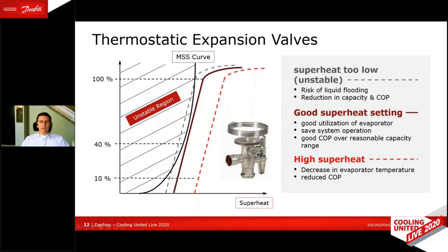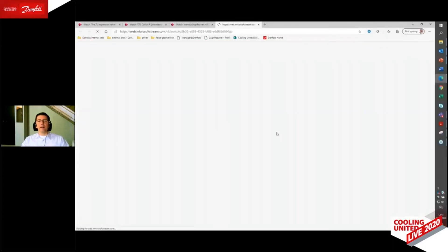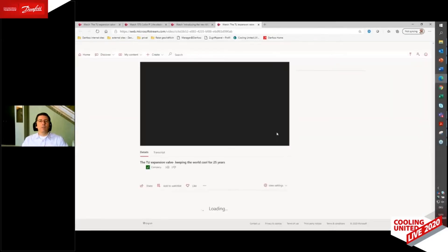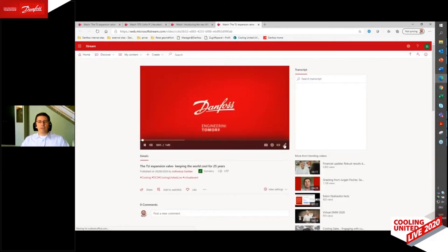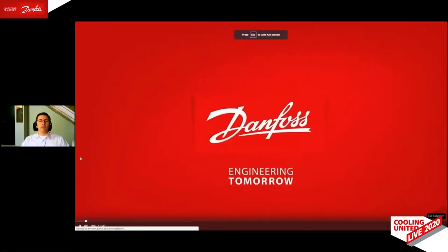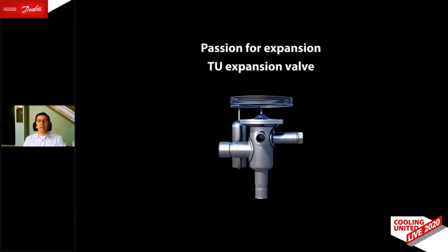The expansion valve you see here in the picture is a Danfoss TU expansion valve — quite a unique expansion valve in the market. To get some more information about that expansion valve, here is a short video about the TU valve. There is background music usually in that video which you cannot hear now probably, so enjoy approximately one and a half minutes of calmness and enjoy that video with a few tasty pieces of information.